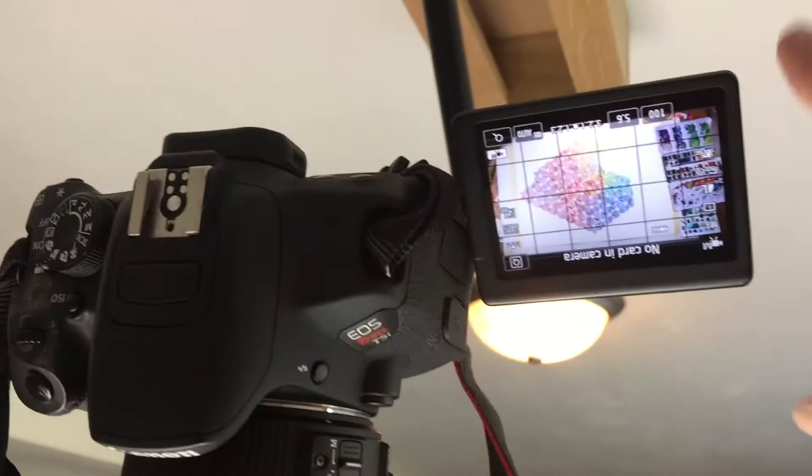All right, here's my camera. This is probably the most expensive thing I have. I bought a DSLR, a Canon T5i Rebel.